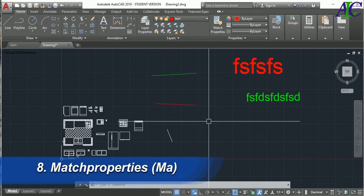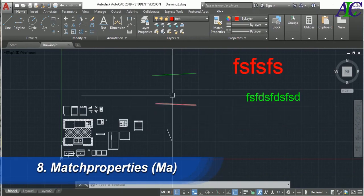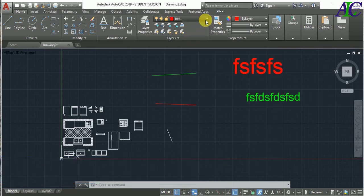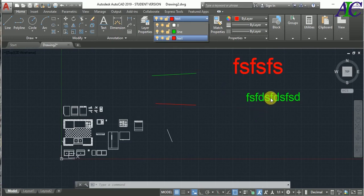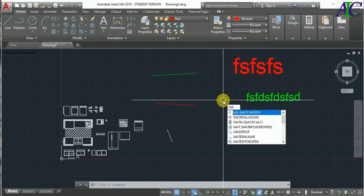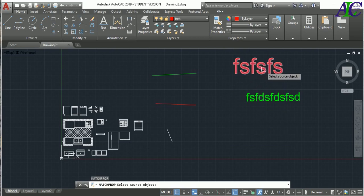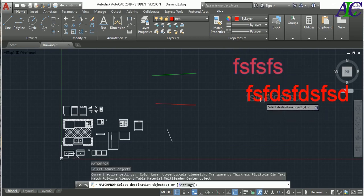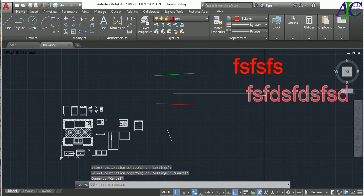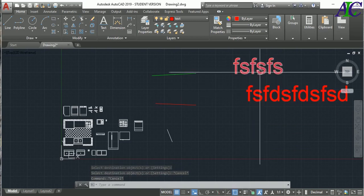The next command is Match Properties. Sometimes you accidentally write text on the wrong layer — for example, text drawn on the line layer. To fix this, type MA for Match Properties and press Enter, select the source text with the correct properties, then click the text you want to change. Now the layer and all details match the original text.